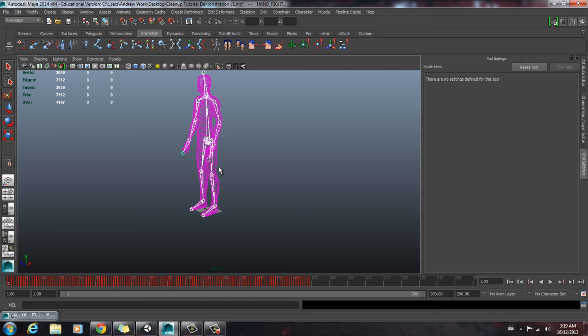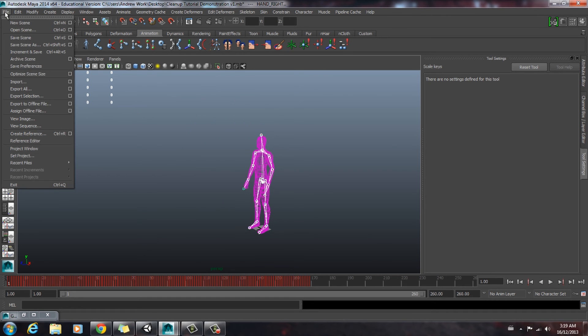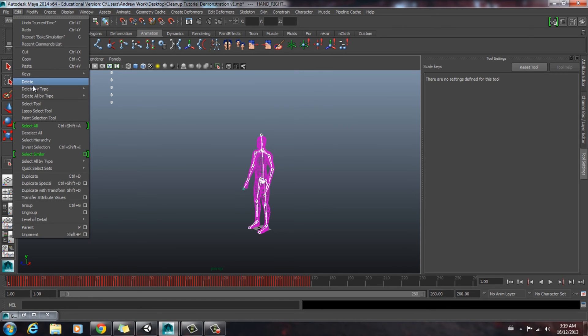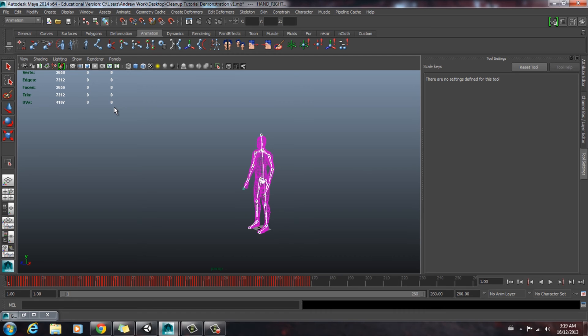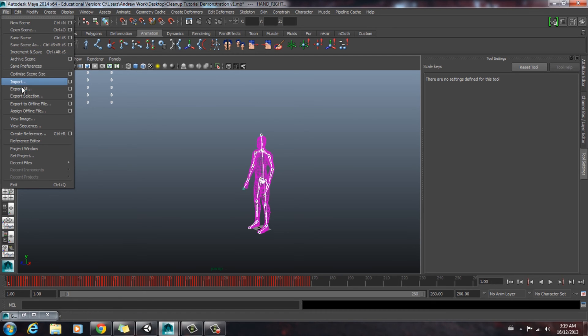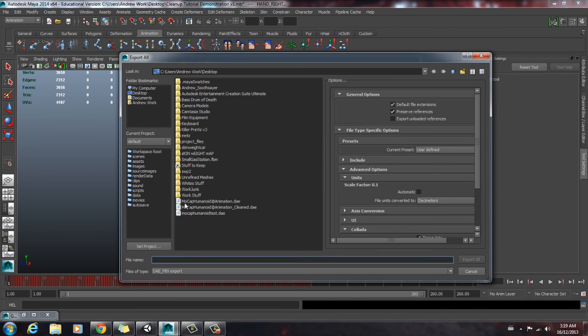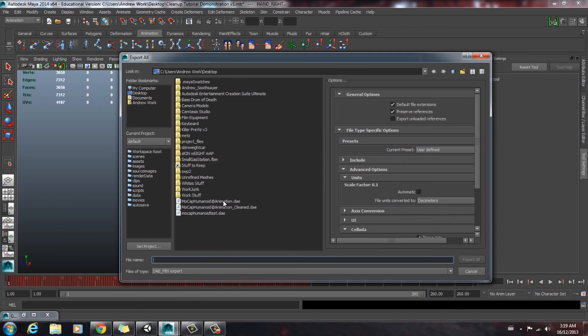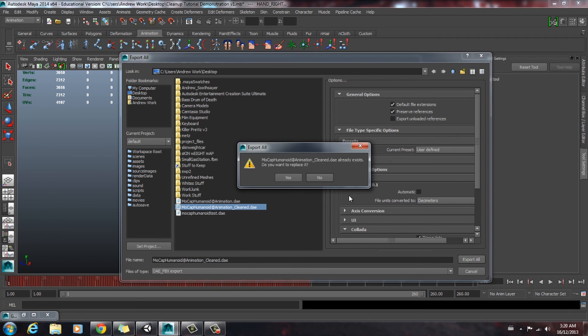Now we're going to export our file. We do that by going file. Let's delete the history first, actually. Delete all by type, non-deformer history. And we're going to go file, export all. We'll find a place to export this. We'll use a DAE FBX export. We'll call this animation clean, just so we know that it's been cleaned up. And we'll push export.